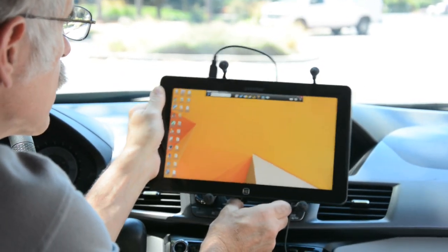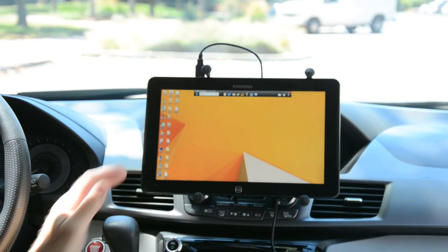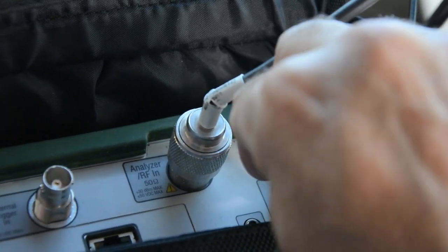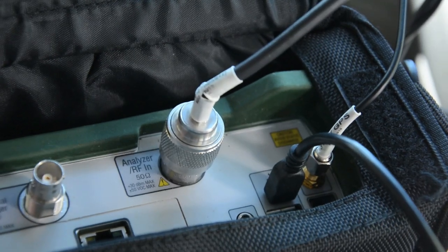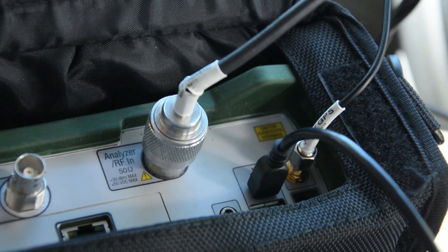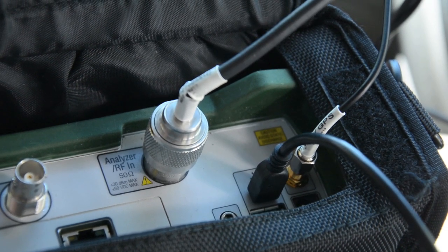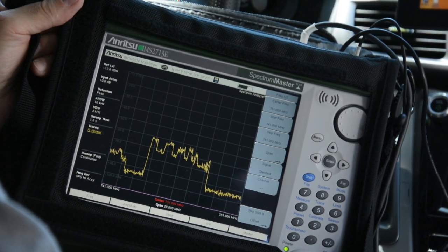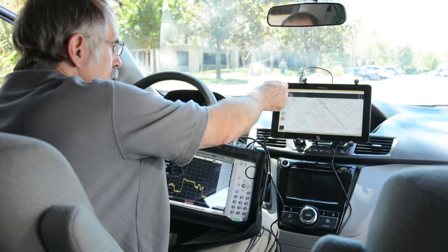Begin by mounting your tablet, then connect the tablet to your spectrum analyzer using the USB cable. Be sure to connect your omni antenna and GPS antenna to the spectrum analyzer. Boot up both the analyzer and your tablet, and then touch Start on the tablet.